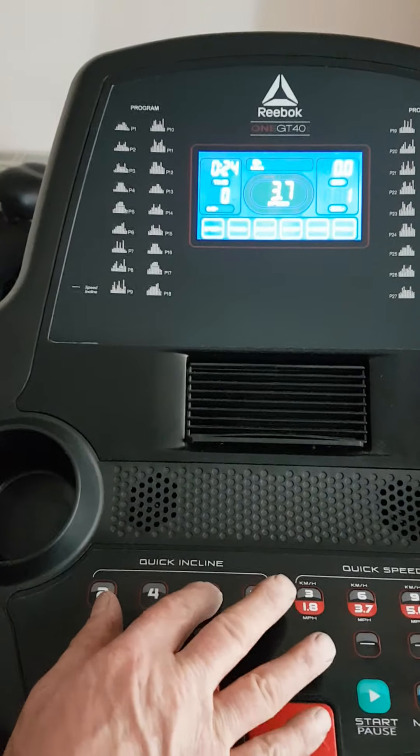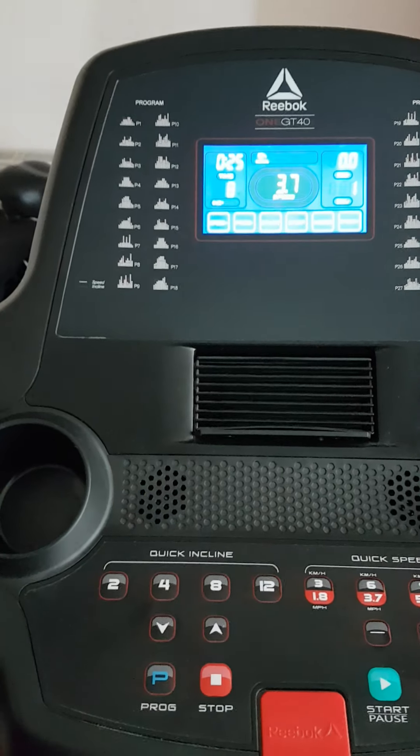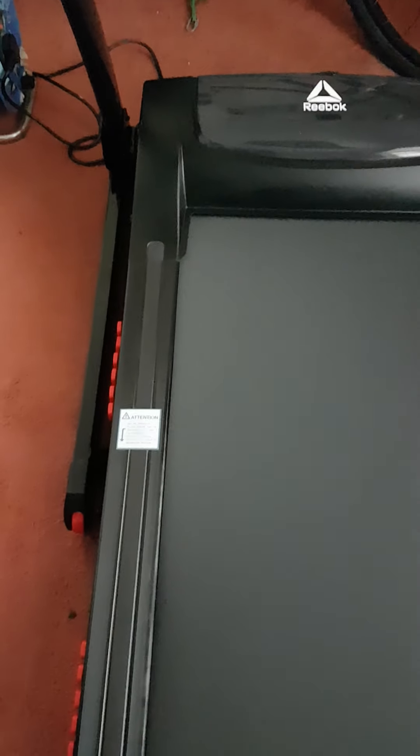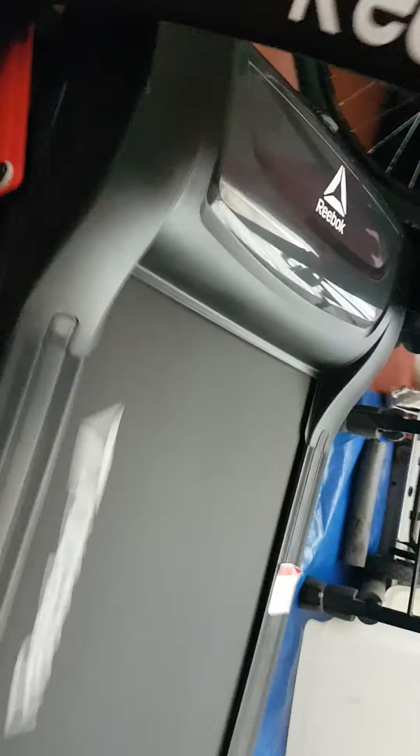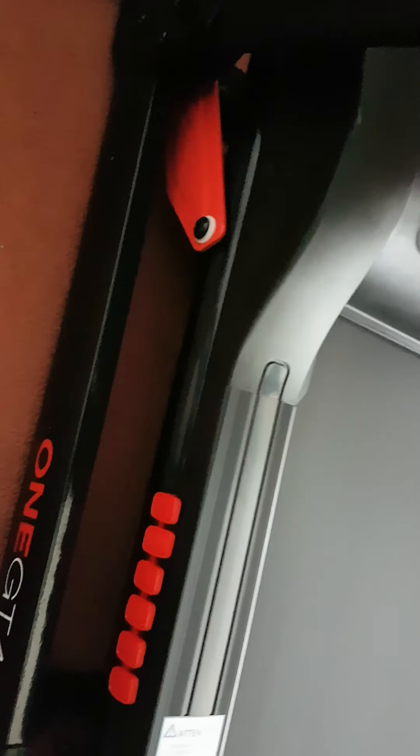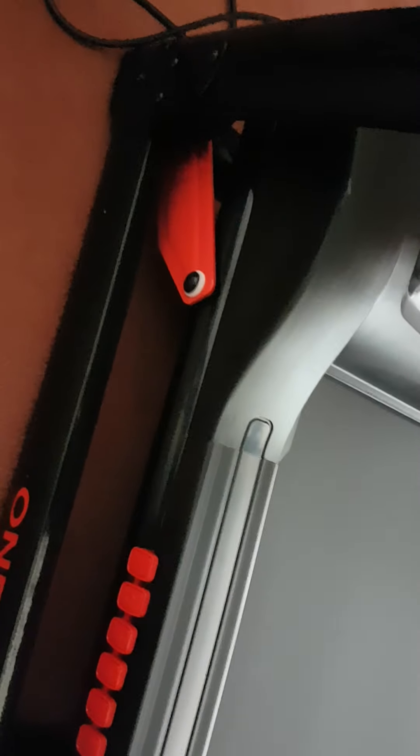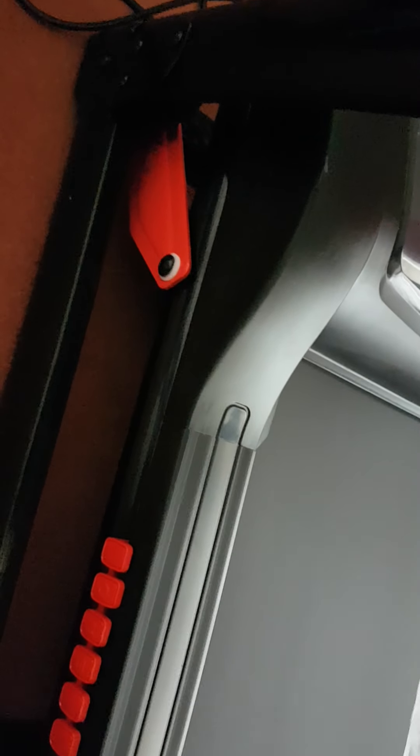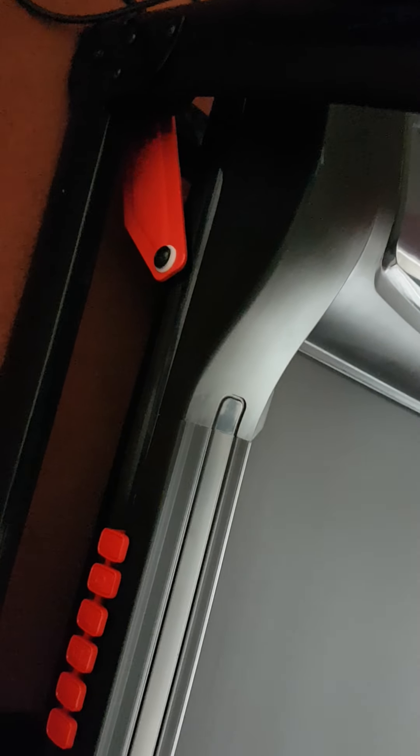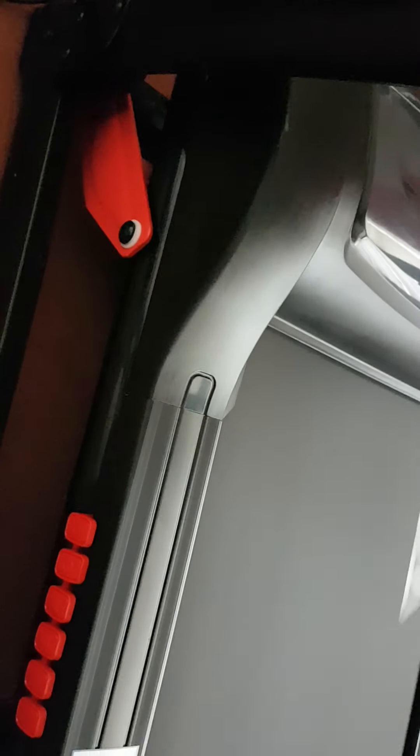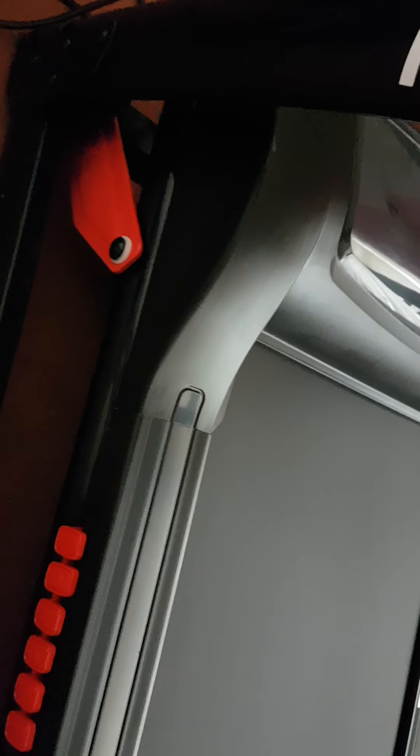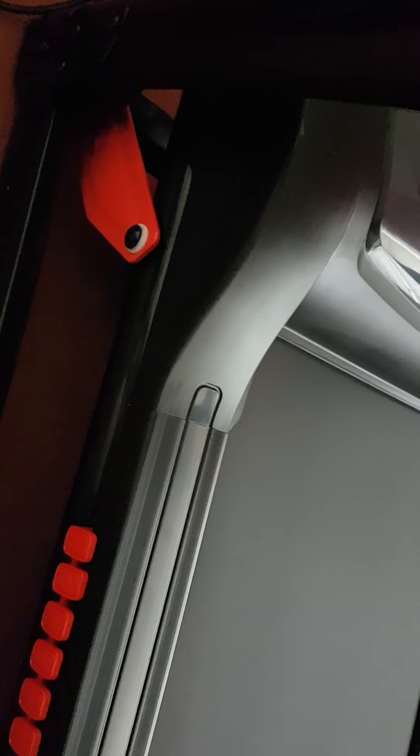I'm going to put the incline up. There we go. That's nearly at the top now, I think it's at the top. Yeah, it's at the top.